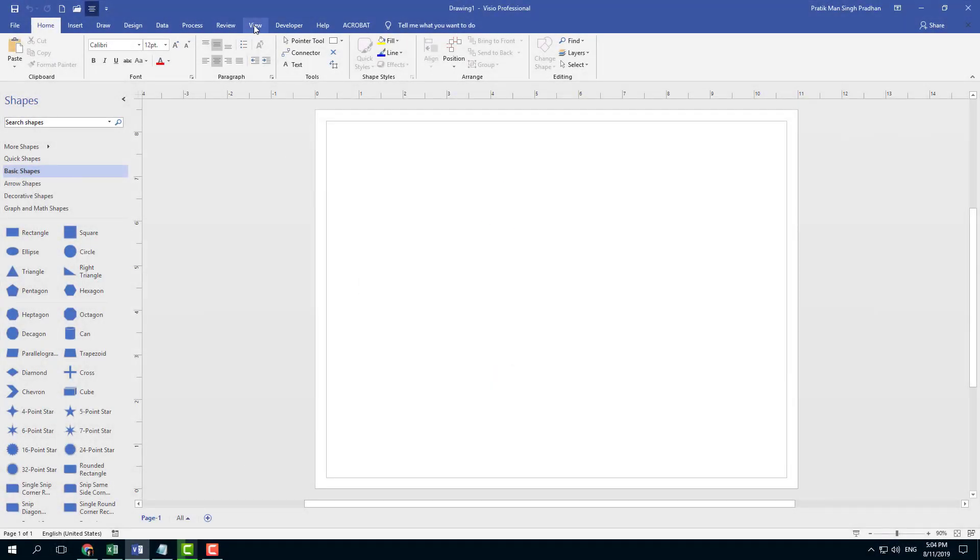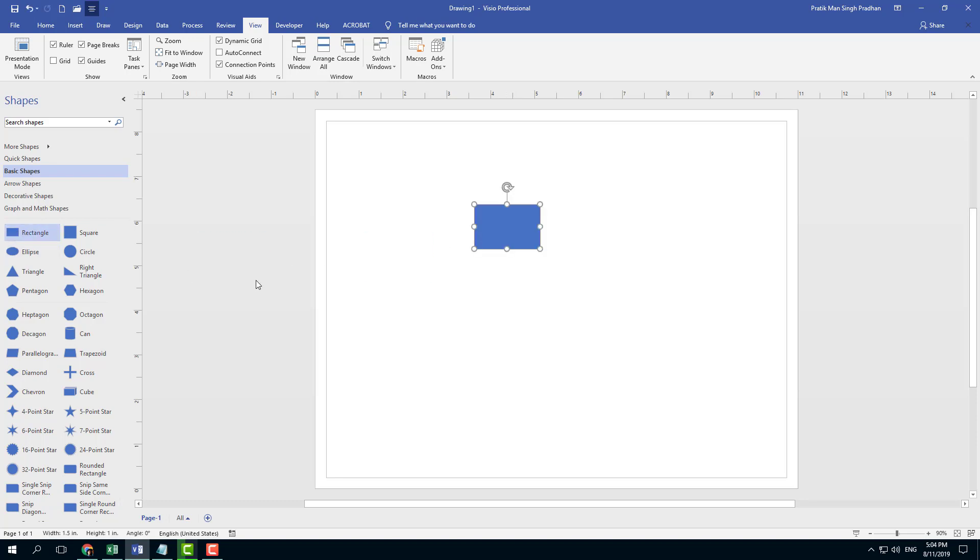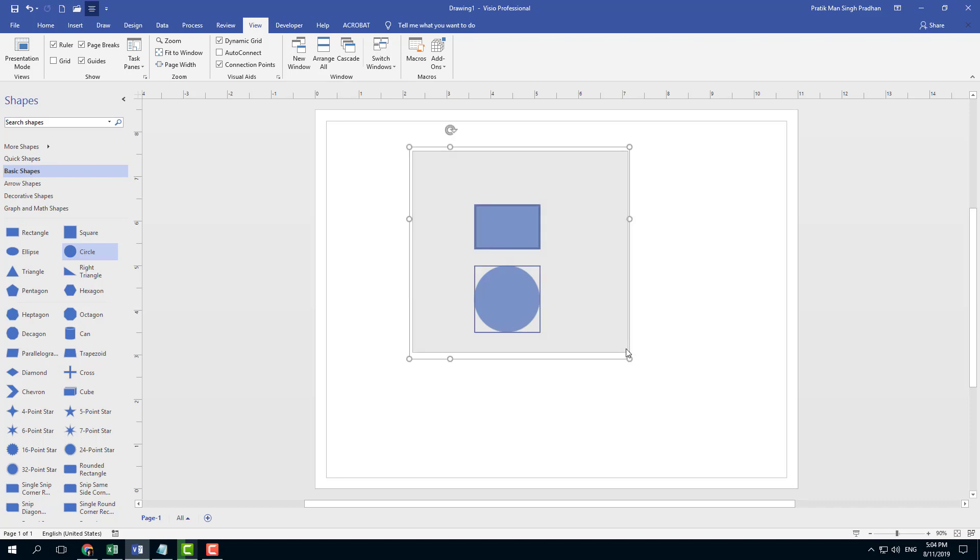If you were to go under the View tab of Microsoft Visio, you can see that there are different modes right here. Let me just create a shape right here like a rectangle and let me drag a circle as well.